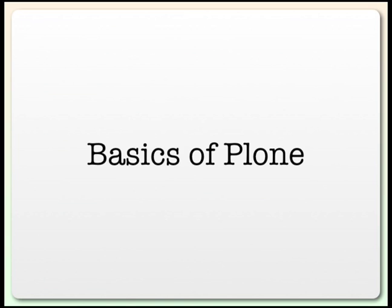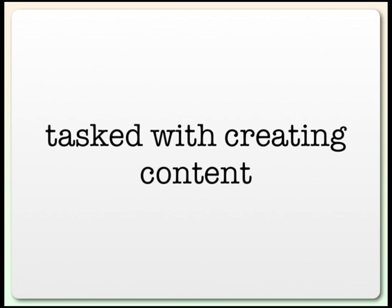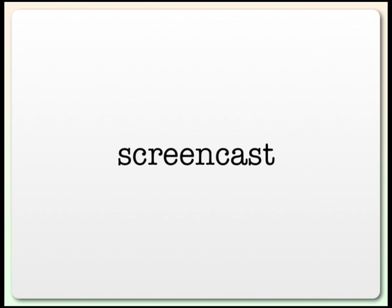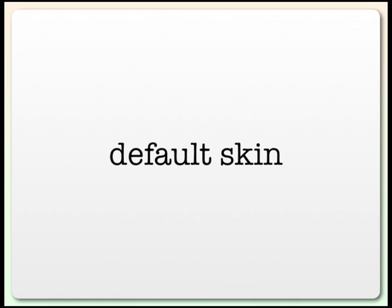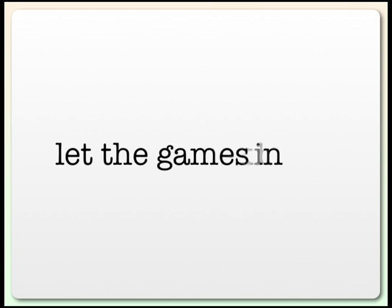In this video, I'm going to teach you some of the basics of Plone. This is specifically targeted for someone who's either just installed it and has never used it before, or for someone who is hired or tasked with creating content for a new Plone website. We'll do this screencast style because screencasts are cool. For this screencast, I'm going to be using Plone version 2.5 and the default skin of Plone. Your own Plone installation may look somewhat different, but the same kinds of ideas should apply. Let's get started.